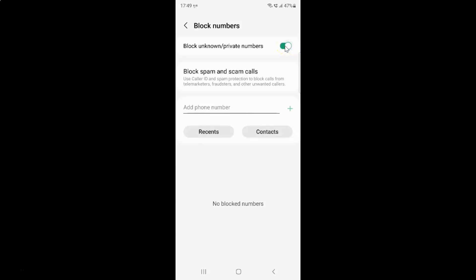And you can see guys it's now enabled. So once it's enabled any incoming call that is unknown or private number will be blocked.